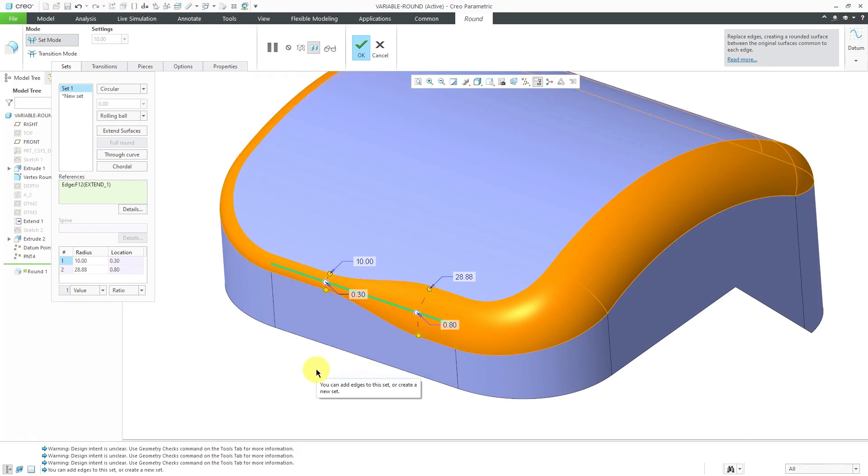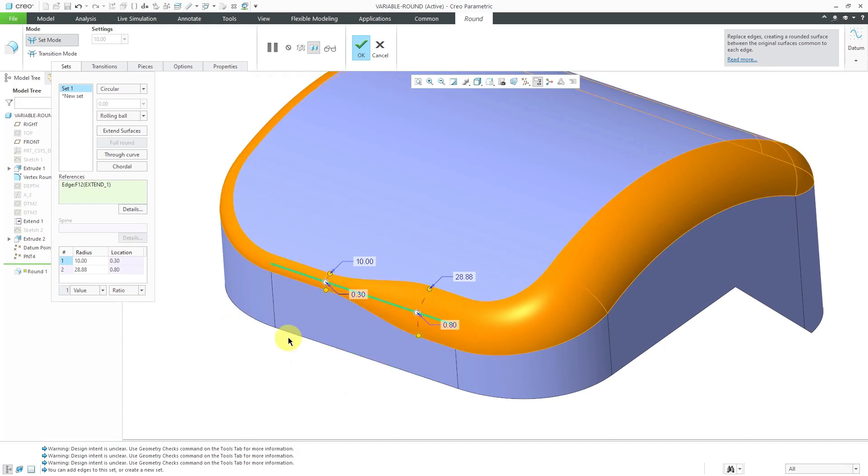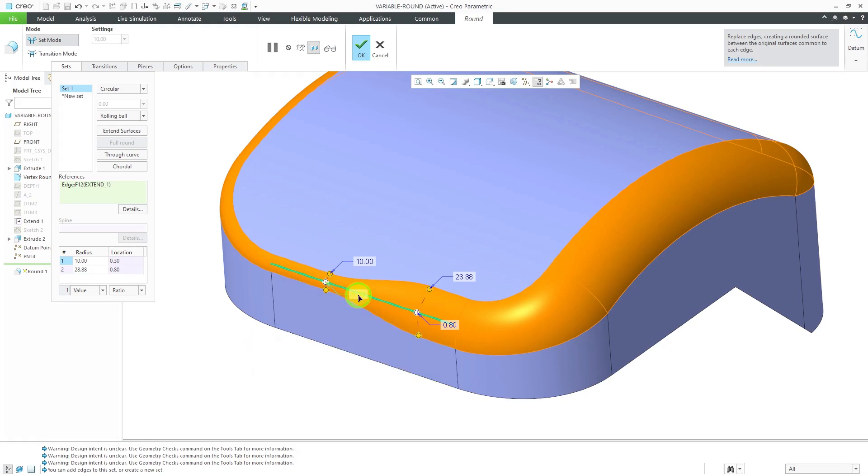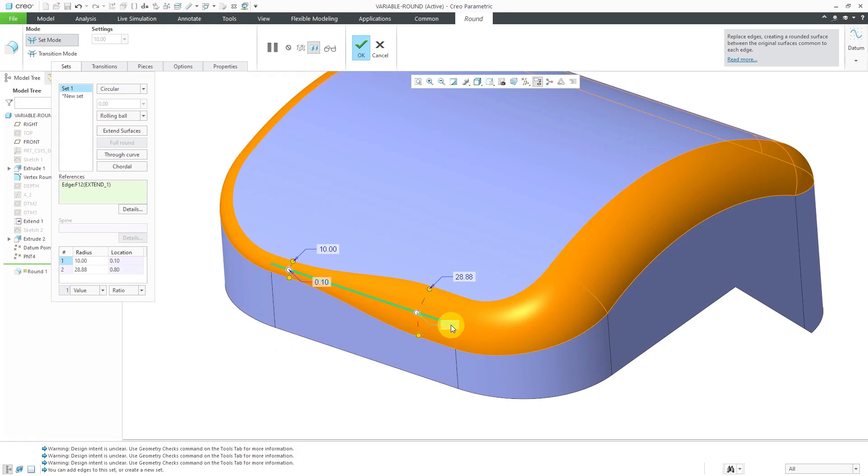Right now, it is locating the radius drag handles using a method called length ratio. It takes that edge and normalizes it between zero at one end and one at the other. For example, if I change this from 0.3 to 0.1, it's going to be located 10% along that edge. If I change this 0.8 to 0.75, it'll be located three-quarters of the way along the edge.